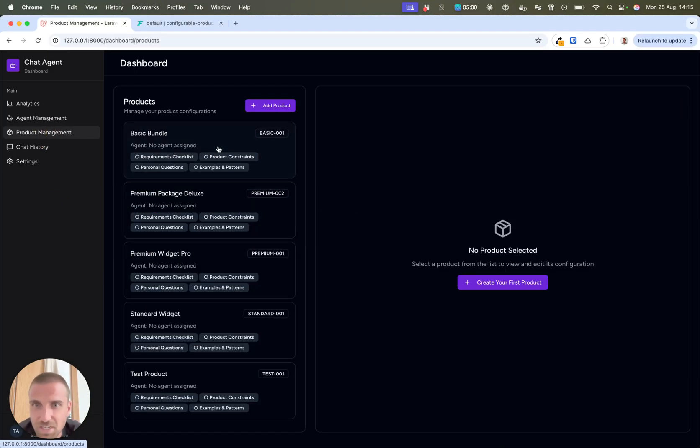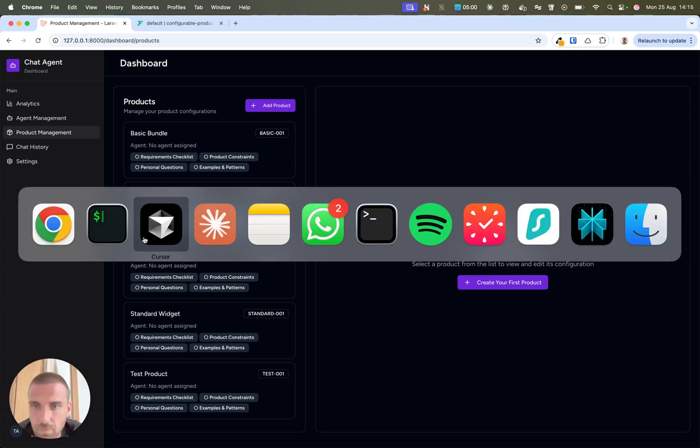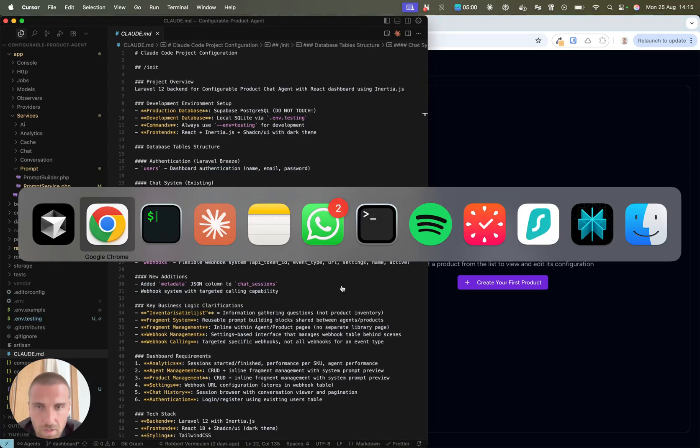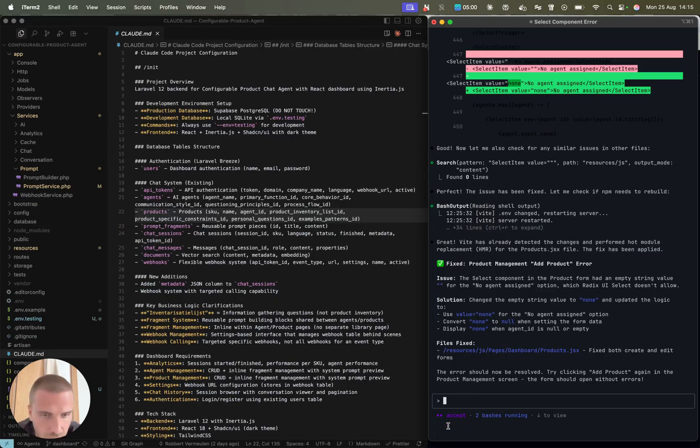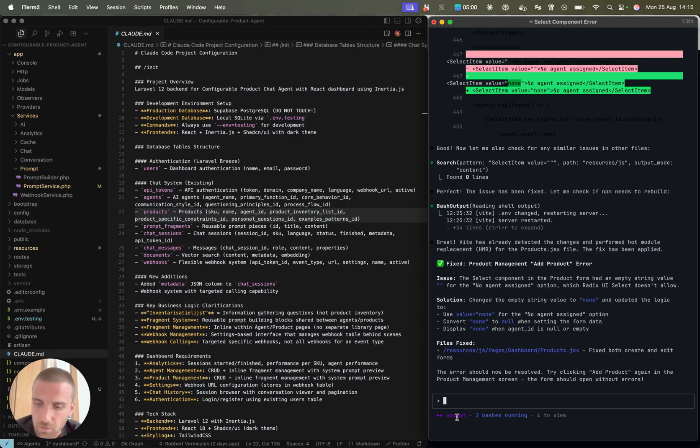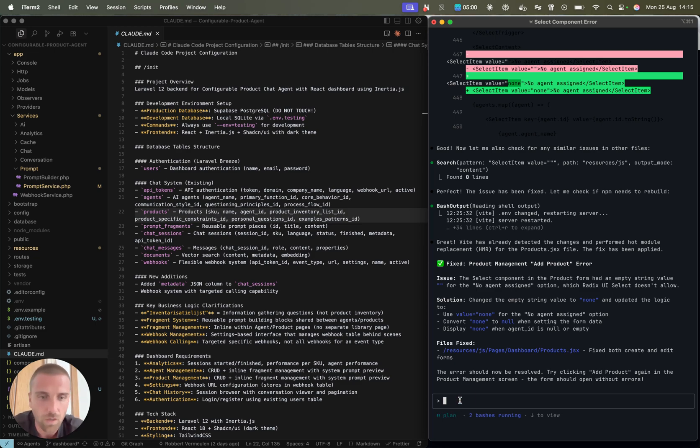Yes, it fixed. Great. Now I'm going to show you how I plan with Cloud. It's now in accept mode, but I can do a shift tap again and then it's going to plan mode.